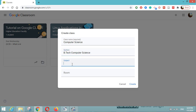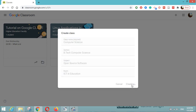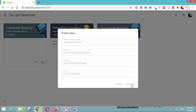You can simply write 'BTEC Computer Science' for the section — you can give any name as per your section. For subject, we will put 'Open Source Software,' and for room you can give any name like A or B. I will name it 'ICT in Education.' Any name you can give as per your requirement. I will click on the create button so that my class named Computer Science will be created under my login credentials.